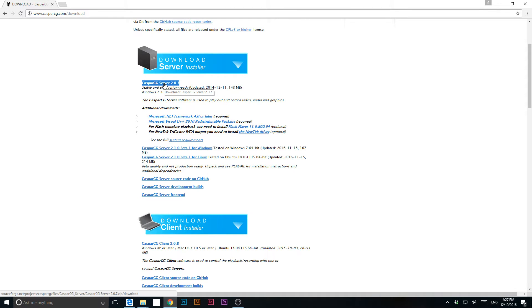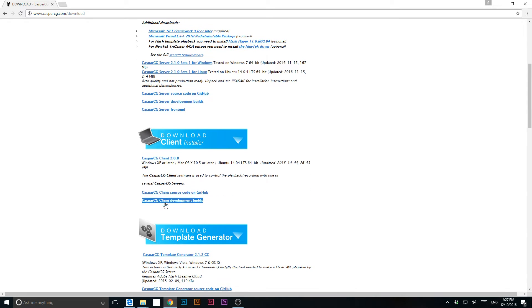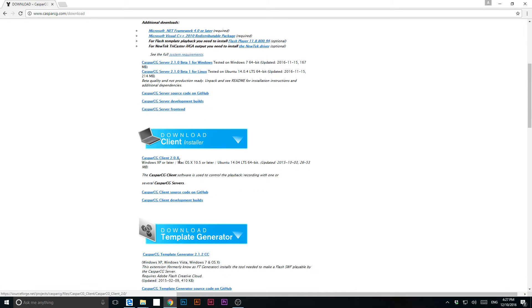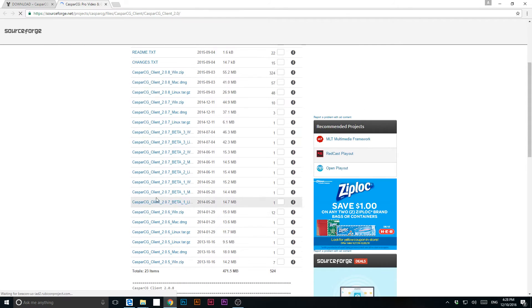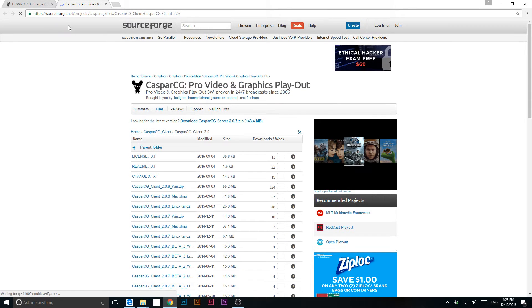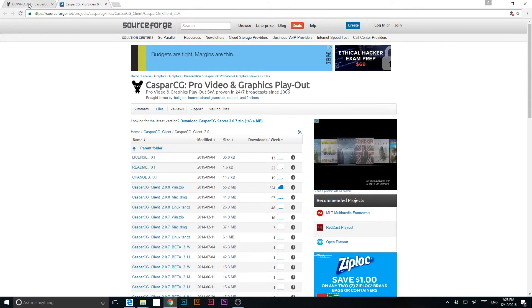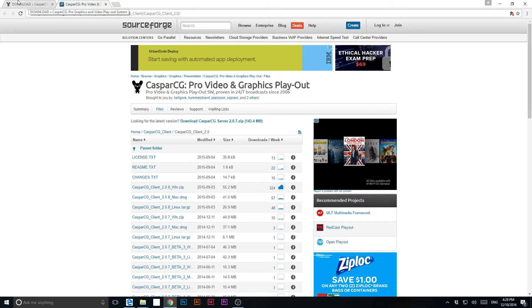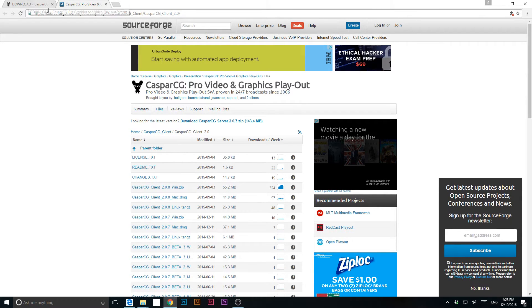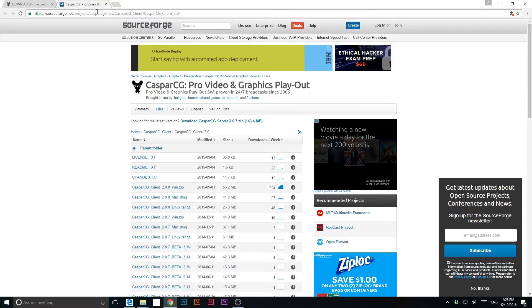Extract the server wherever you want to put the folder and run it. You also need the client. When you go to the client you will find multiple options — just download it, extract it, put it wherever you want, and run it.